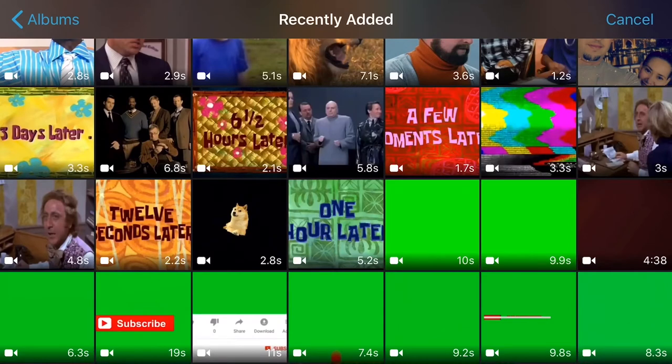Now since we only have 19 seconds, let's say I'm going to choose the 7.4 seconds video.